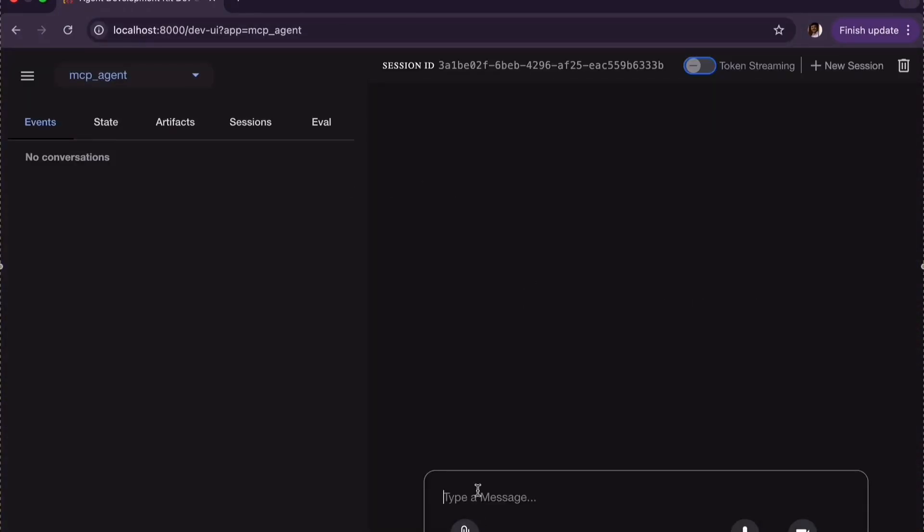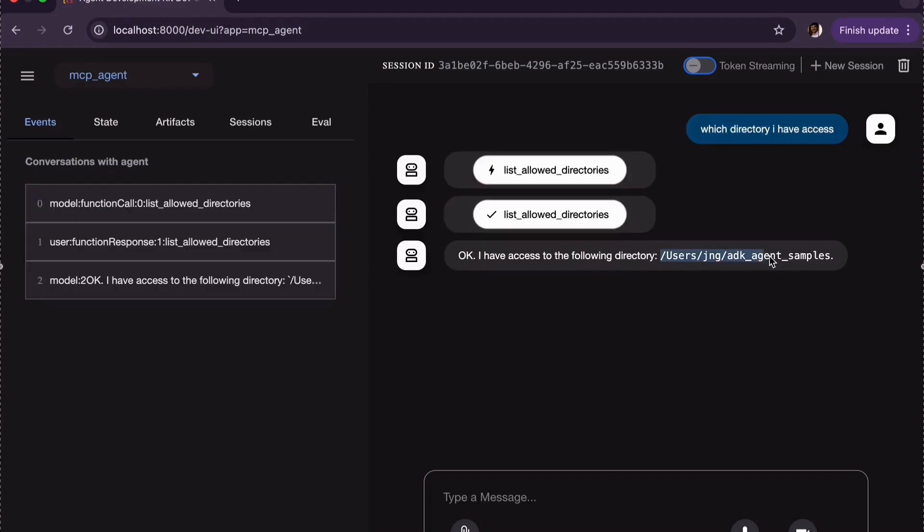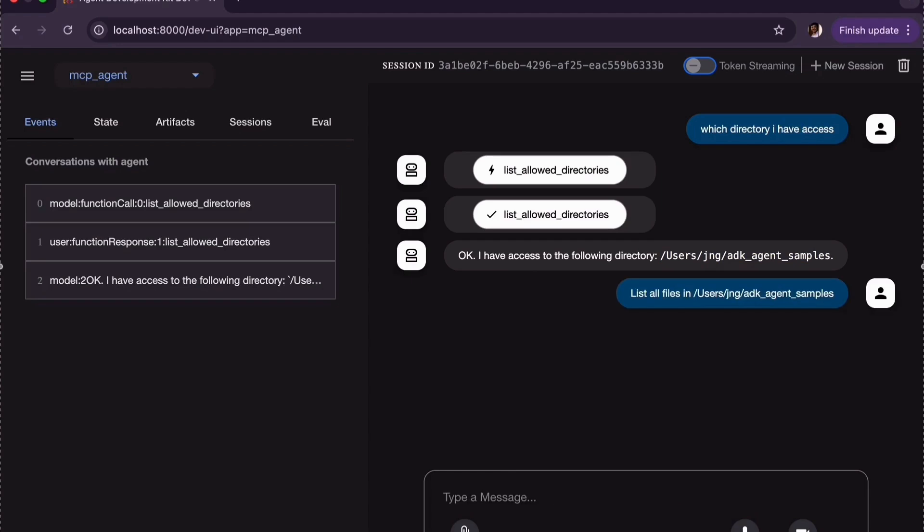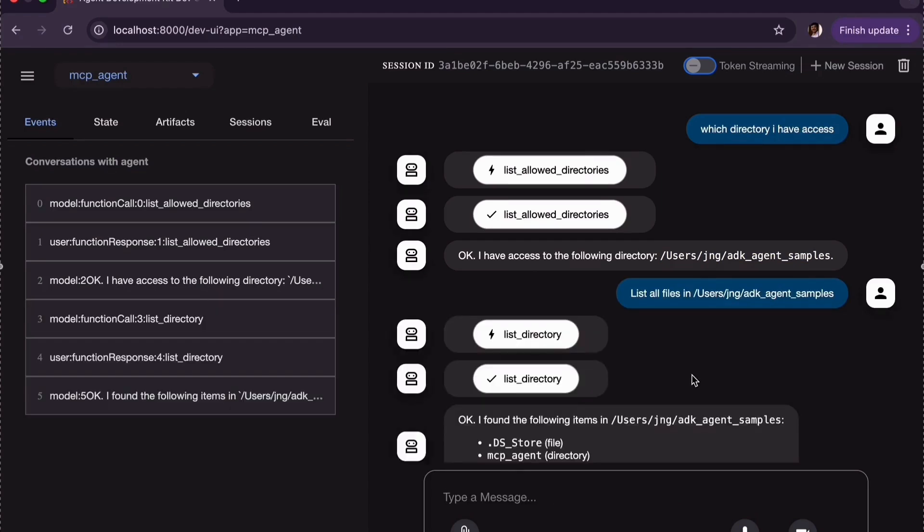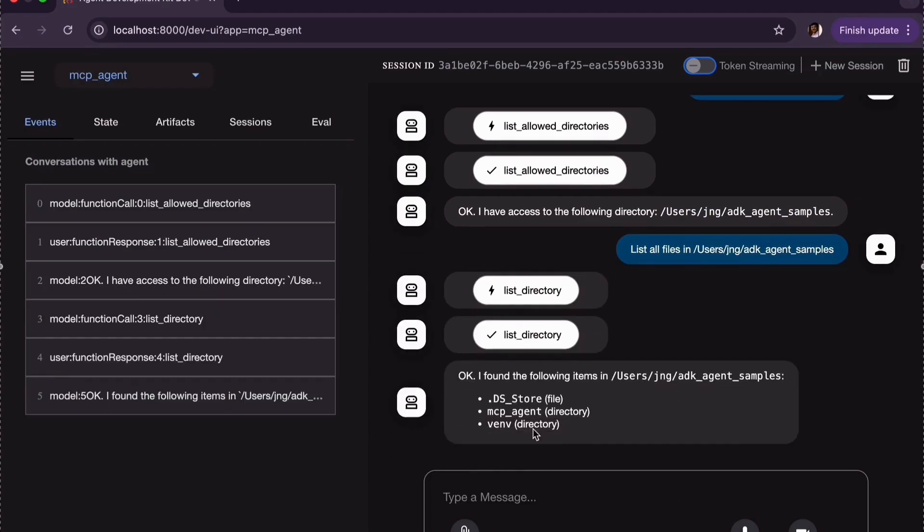Next, open it in the browser. First let's ask which directory I have access to. Once I know the path, then let us list all files in that path.